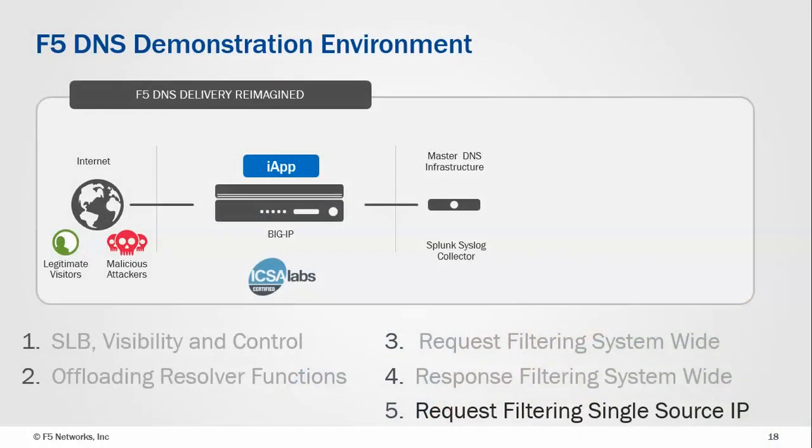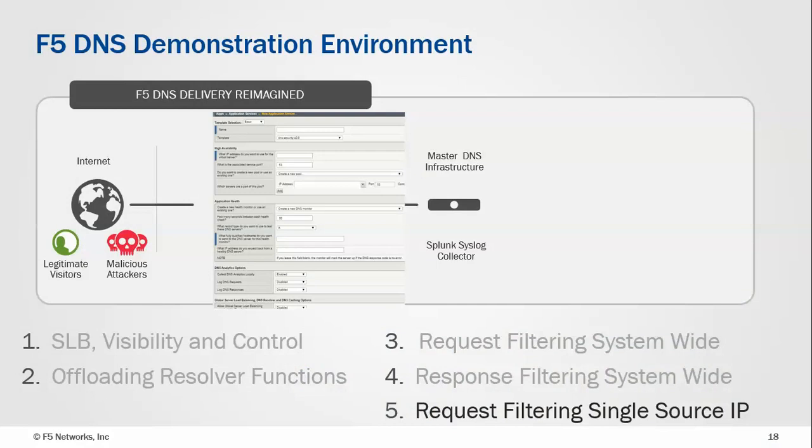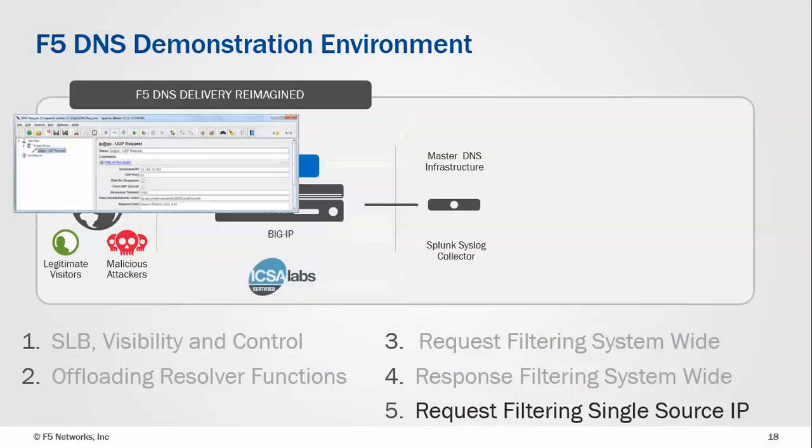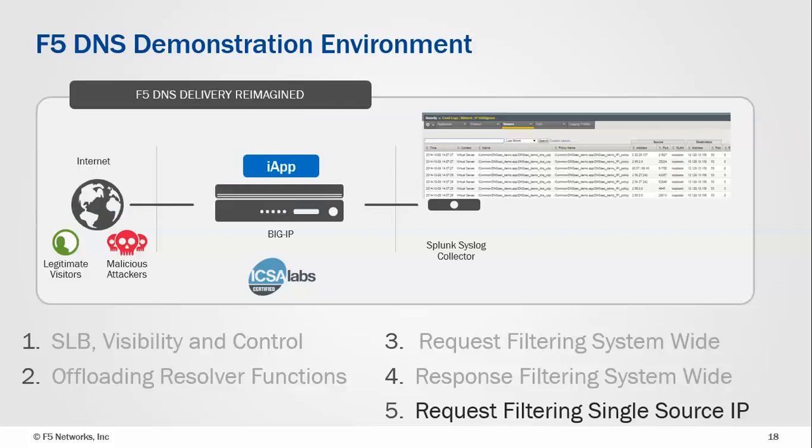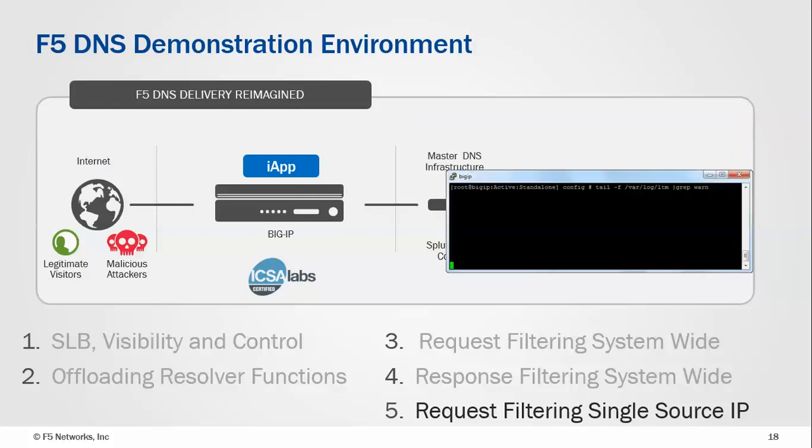Looking at the demonstration environment again, it's the same. We're going to deploy everything with an iApp, we're going to denote the traffic, good and bad, from JMeter on the back end. We're not going to look at any logs on the device, we're going to look at custom logs for the entirety of this demo.